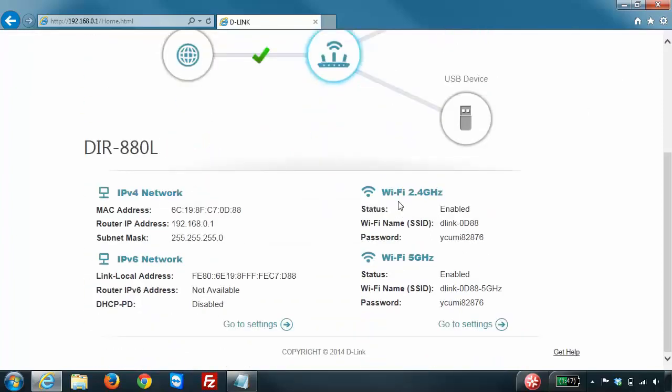here you will see your wireless network name and password.